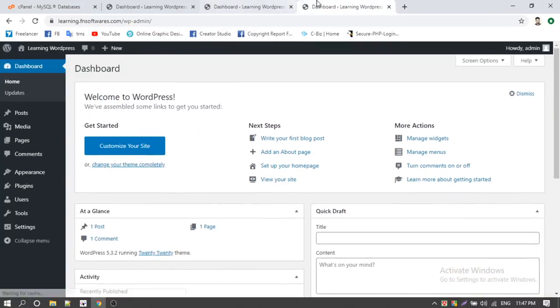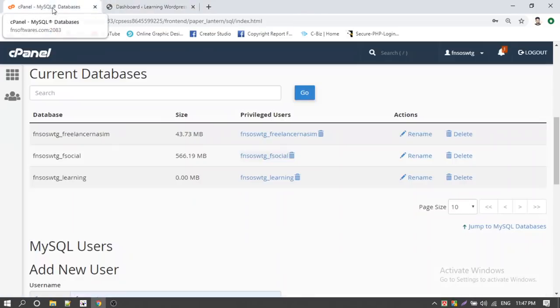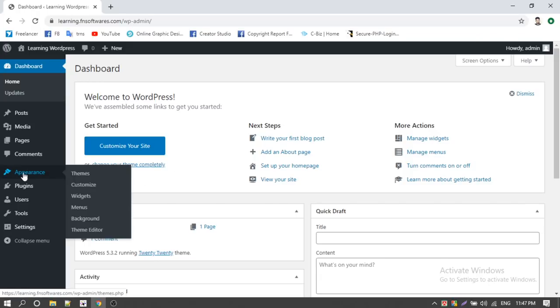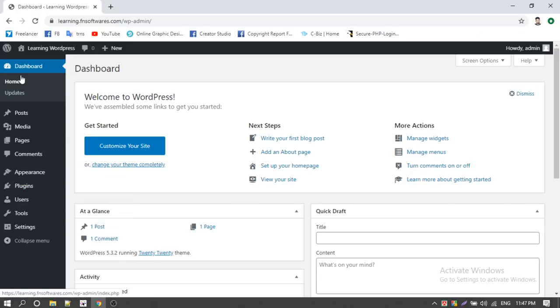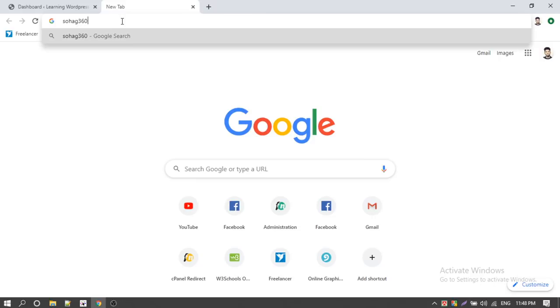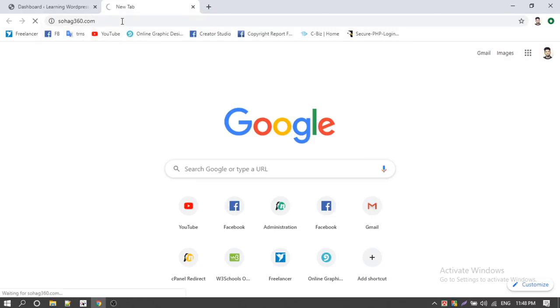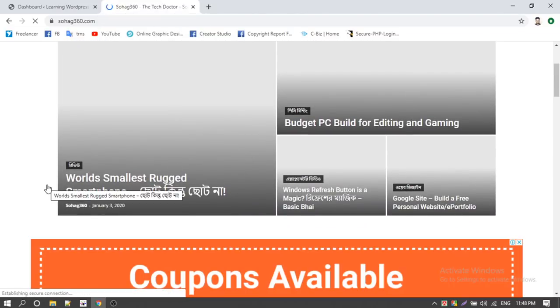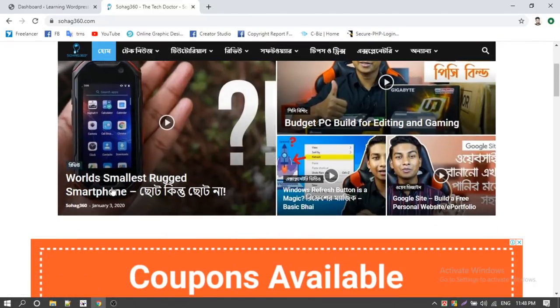Let's go. We have work to do. First of all, plugins. WordPress — first of all I will show you the blog. I will show you the blog at Swag360.com. We have a video. Click on it.